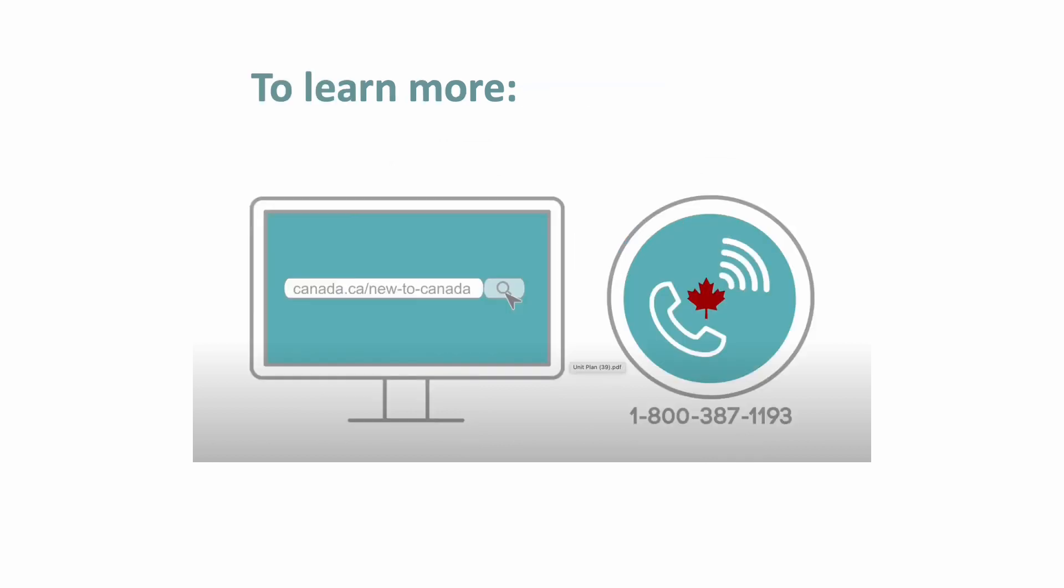These are just some of the ways that the Canada Revenue Agency is helping people who are new to Canada. Go to Canada.ca/newtocanada or call 1-800-387-1193 to learn more.